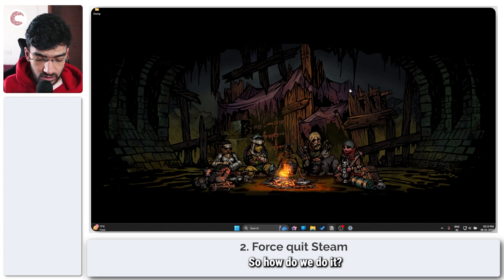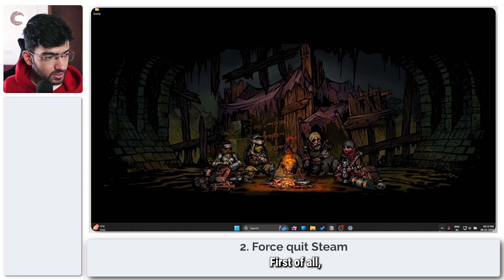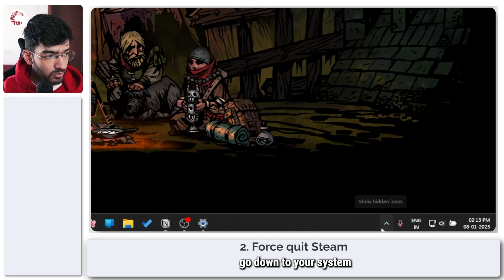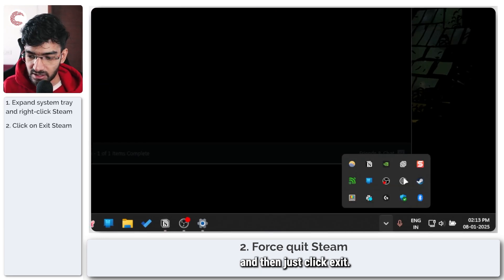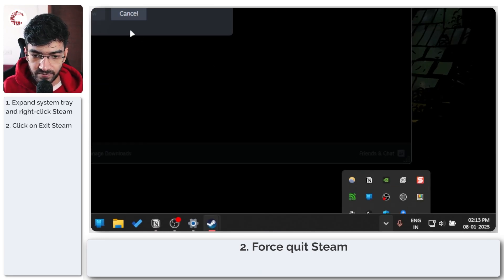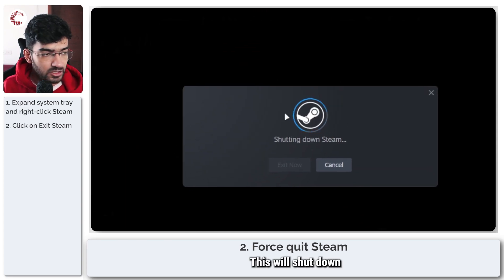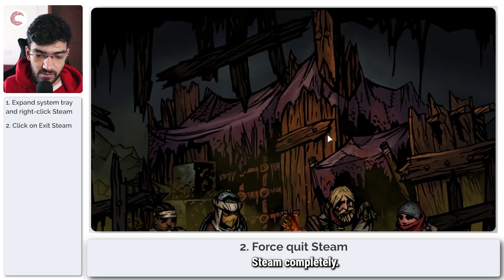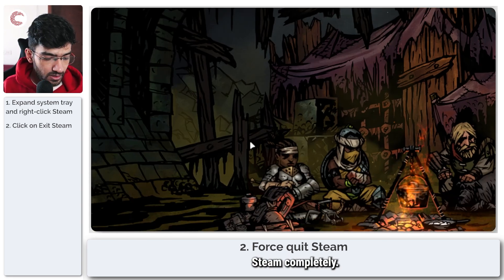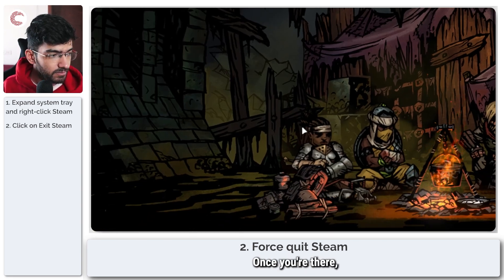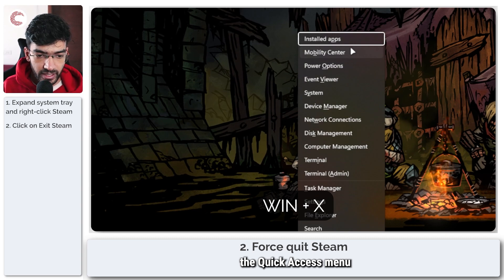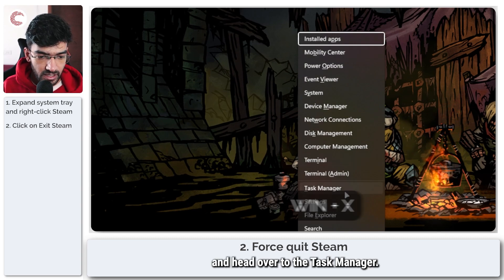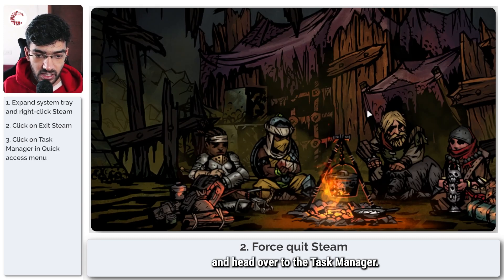Now if this slider is enabled and Steam cloud sync doesn't seem to be working for you, I recommend you force quit Steam using the Task Manager and start it again. Go down to your system tray, right-click Steam, and click Exit to shut down Steam completely. Then press Windows key plus X to open the quick access menu and head over to the Task Manager.